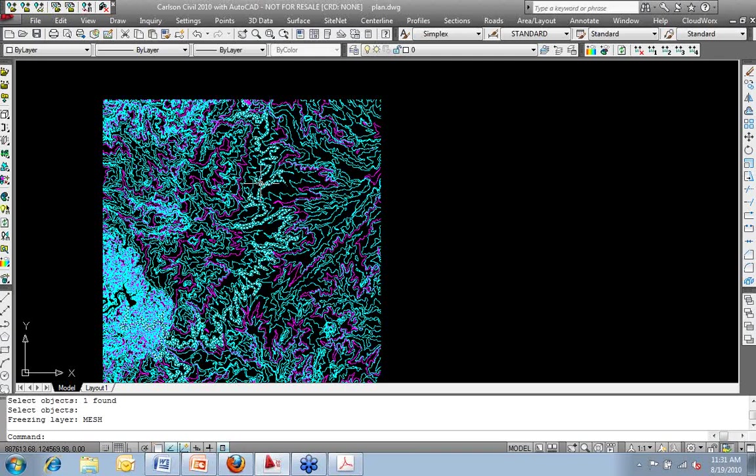I can see this would be a terrific application for getting some off-site watersheds rather than digitizing contours off of a USGS map or whatever tool you're using to get those off-site areas rather than going out and spending the money to survey that. This gives you a good 20,000-foot level view of that off-site watershed area that you need to do a feasibility study or what have you.